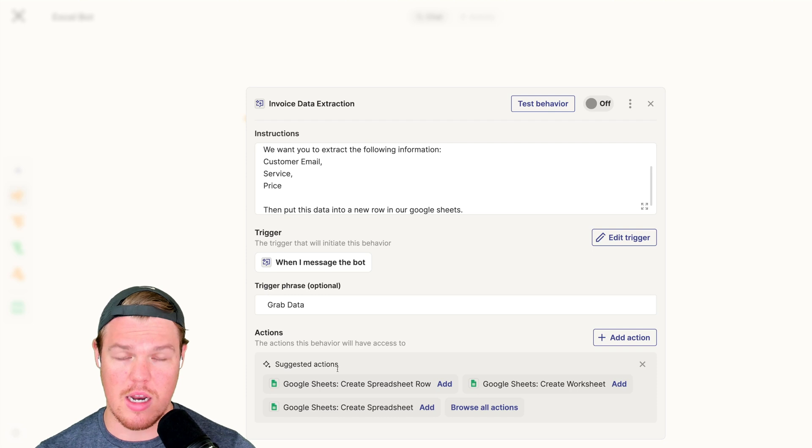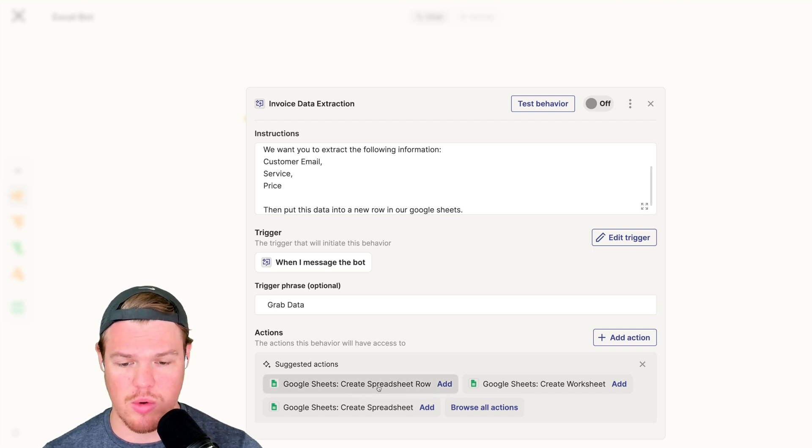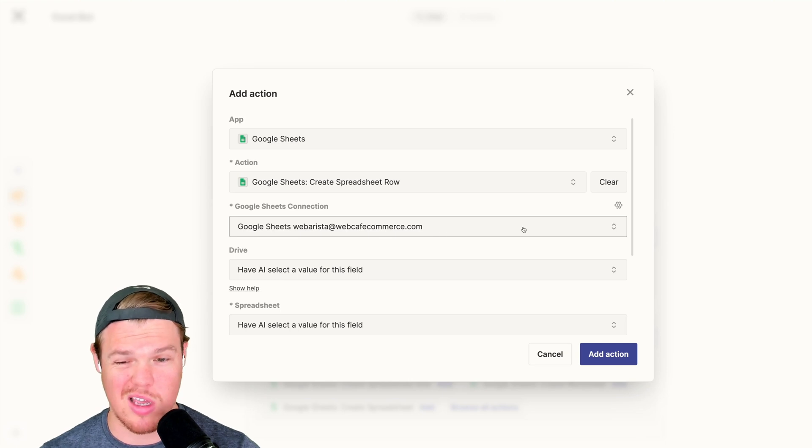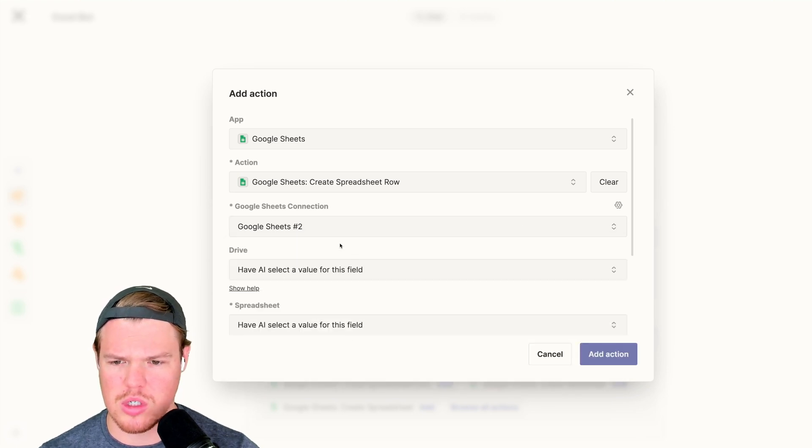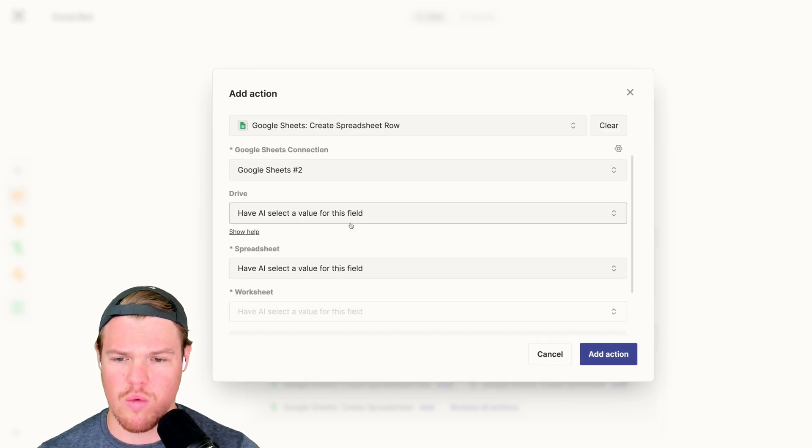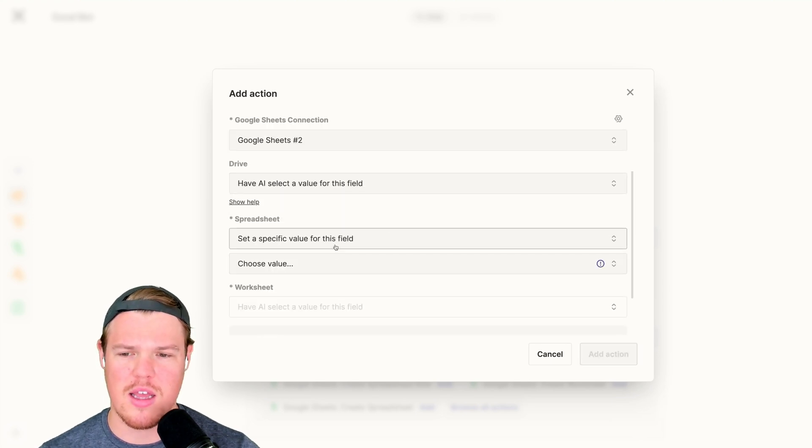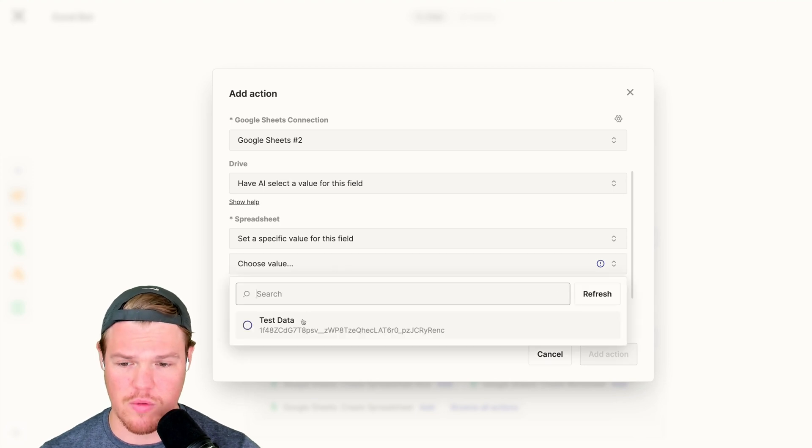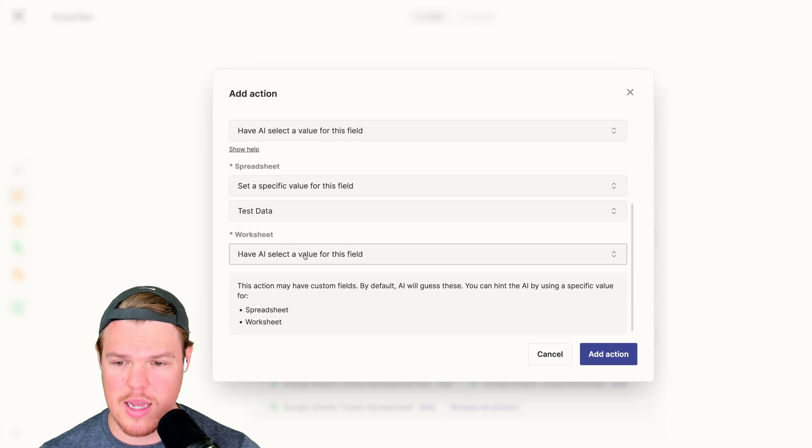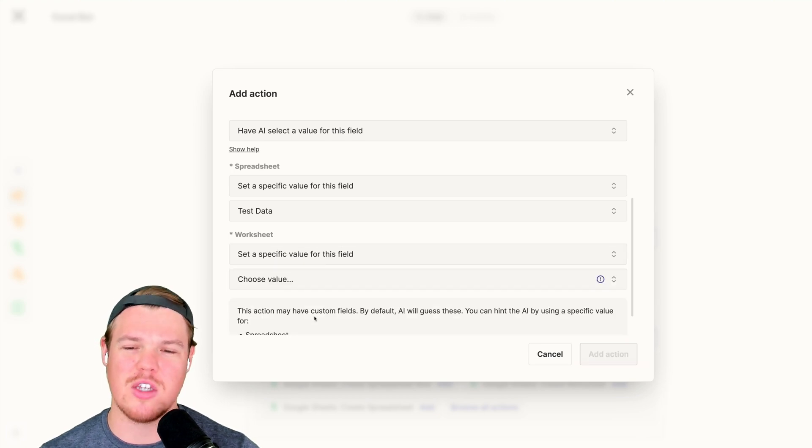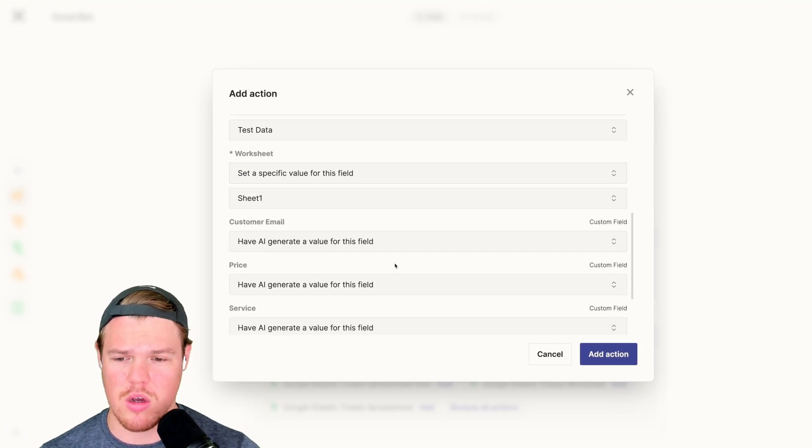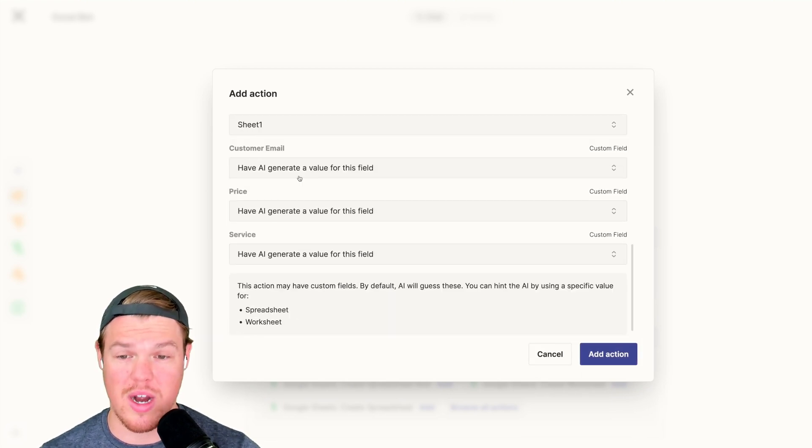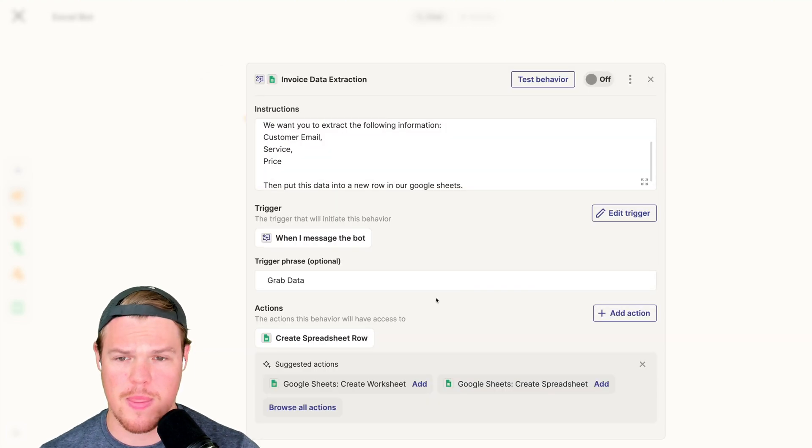Basically, anytime I message the bot and say grab data, this is my workflow for grabbing data, specifically in the context of invoices. Then we're going to use an action here of create a spreadsheet row. Hit add. Make sure your account is connected. This is the wrong account for this context. I'm going to add my Google Sheets 2 account. So for this stuff, we actually want to identify some variables here. First one is we want to identify the specific spreadsheet we're using. For us, we've got test data for obvious reasons. Next, we want to fine tune a little bit more here.